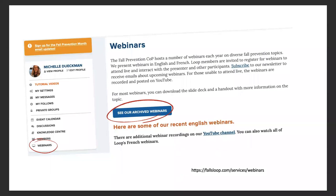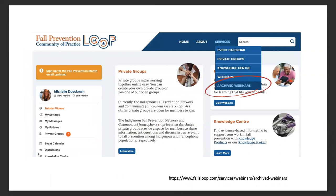The webinar is being recorded and a YouTube link will be sent to all participants in about one week, along with the presentation slides. You can view previous webinar recordings by heading over to the webinar page on Loop and clicking on archived webinars, or by using the dropdown menu under services on the homepage of Loop.